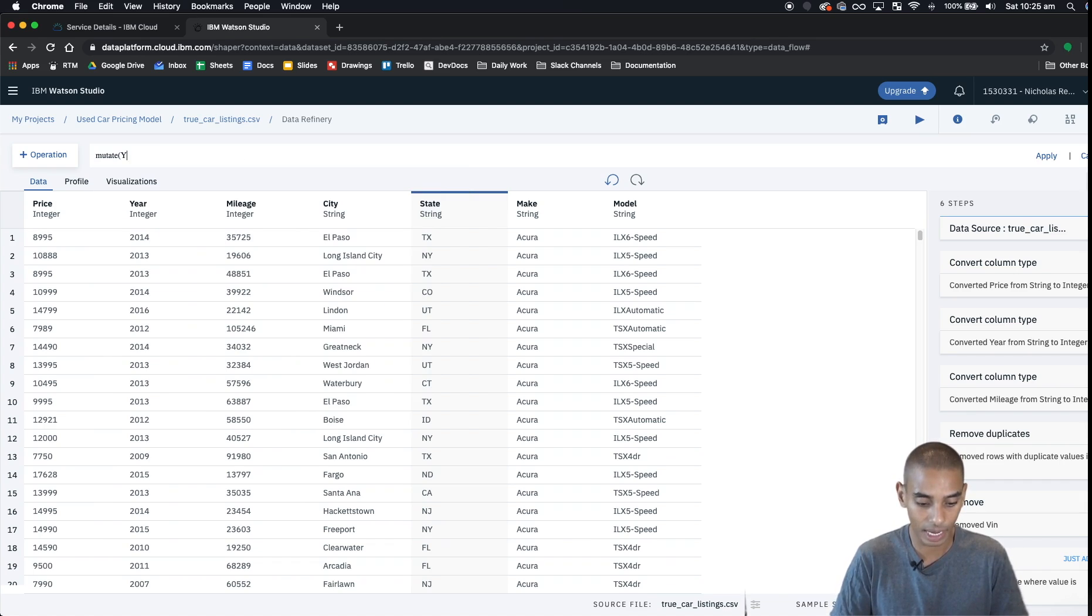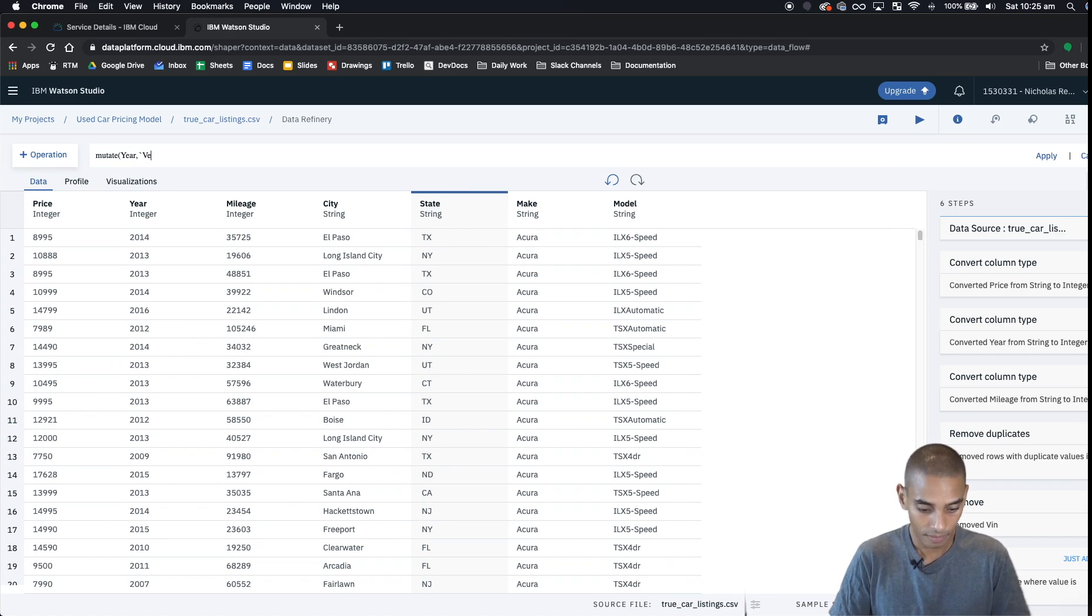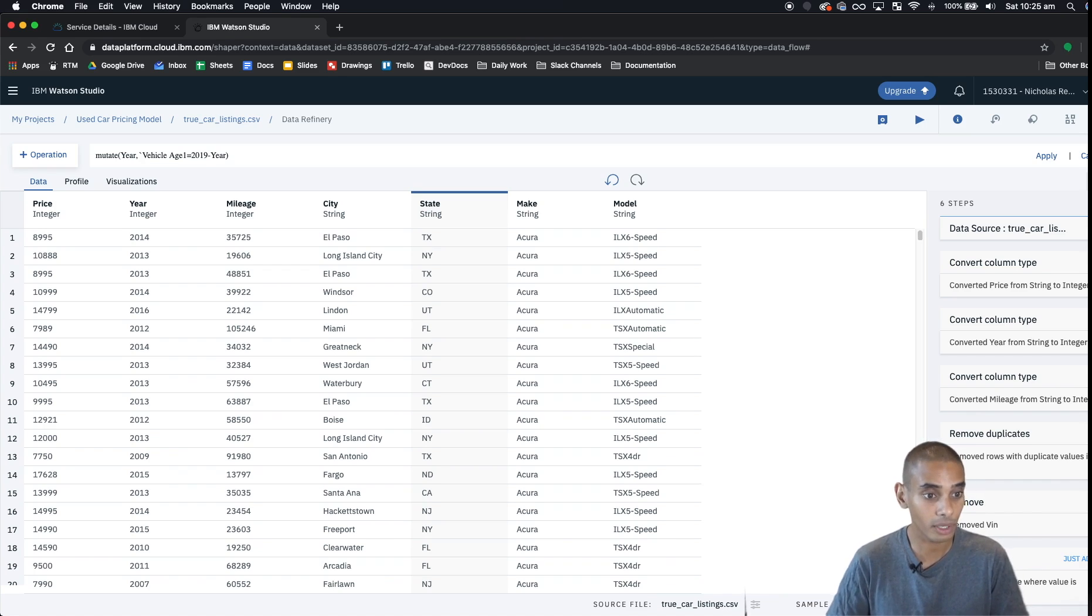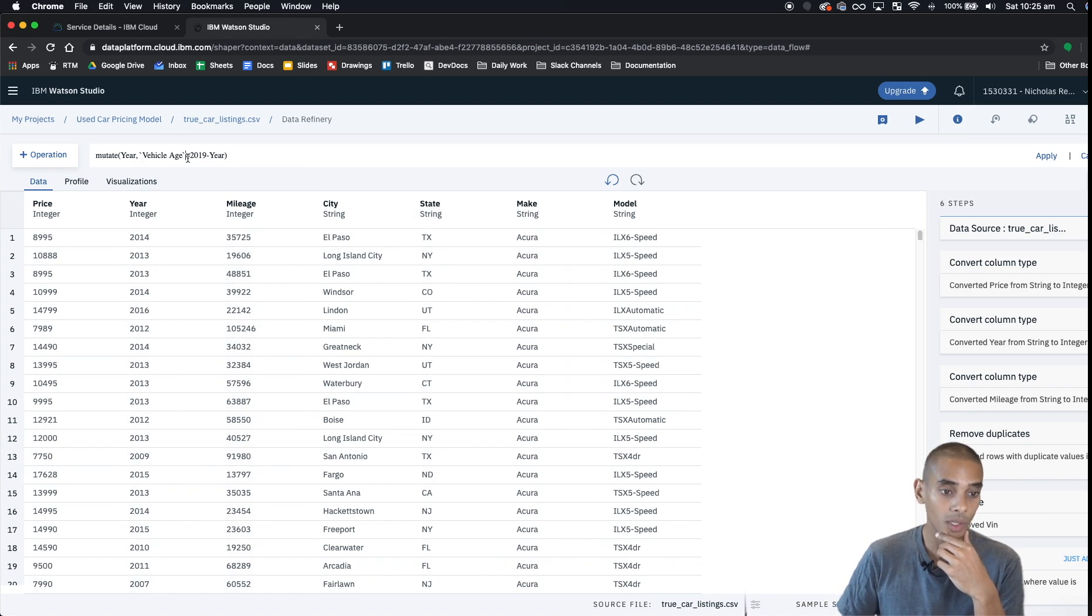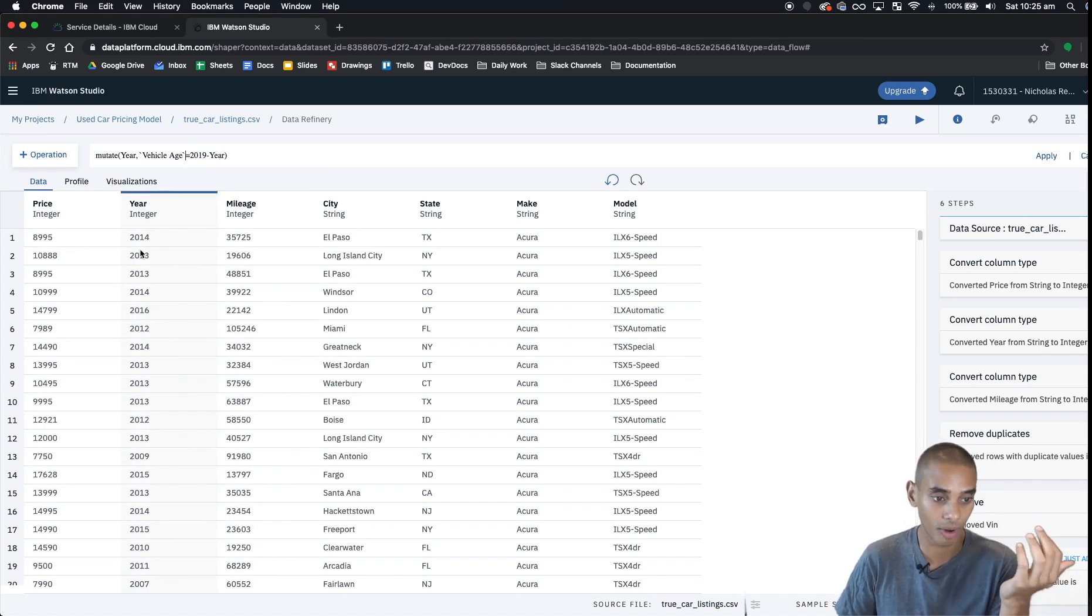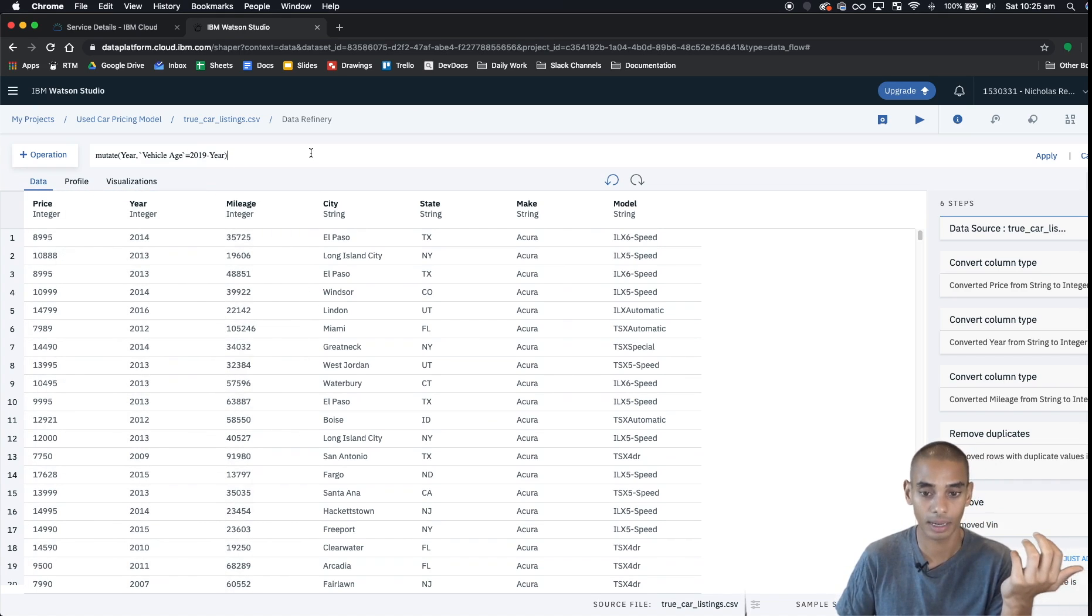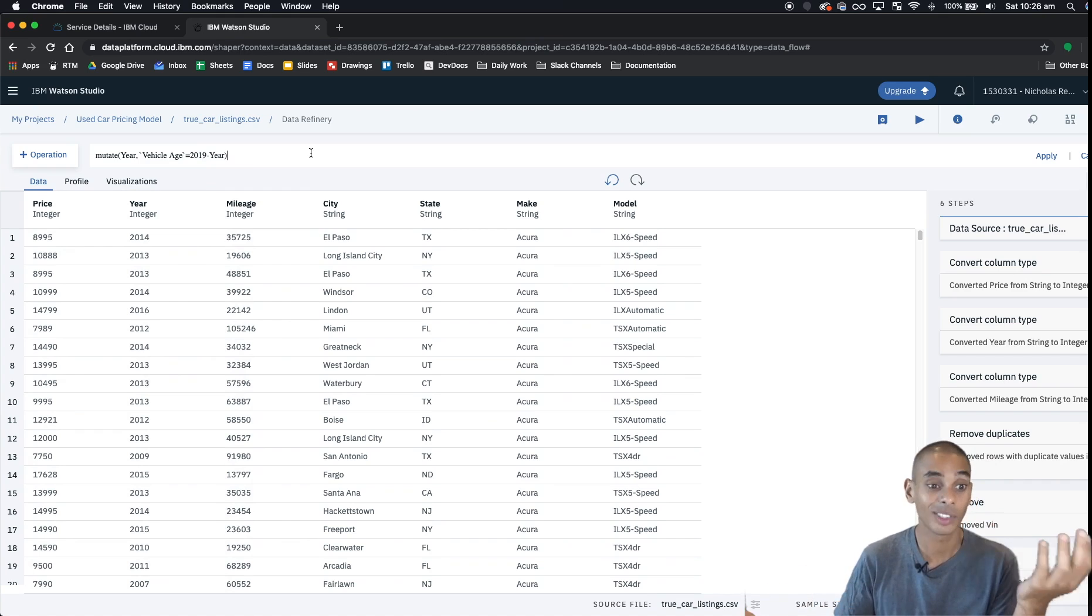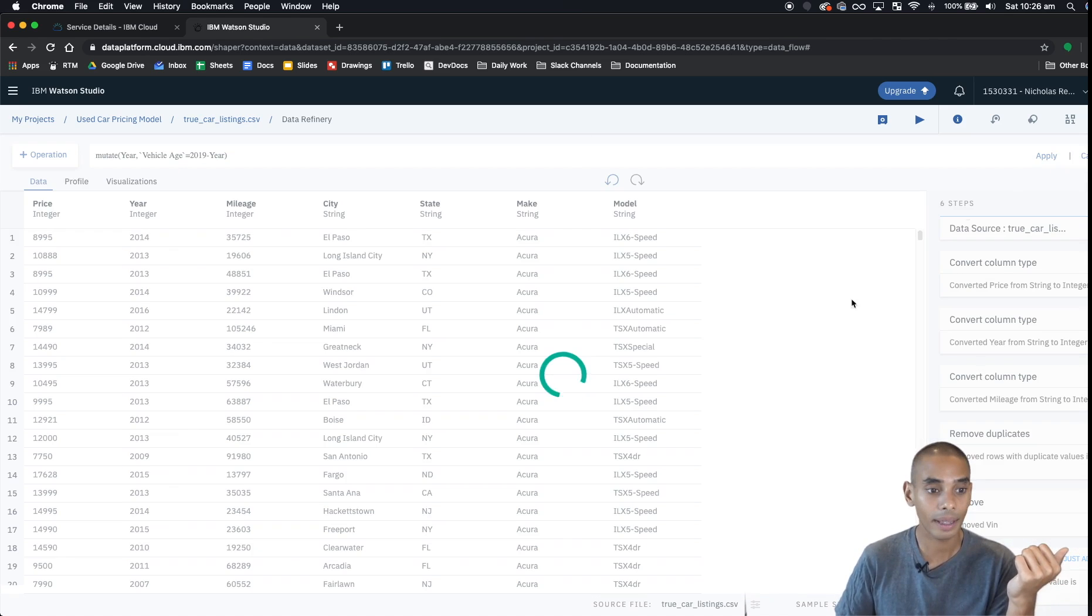What we're going to do is we're going to use the mutate function, and we're basically going to say we want to create a new column called vehicle age, and we want it to be equal to 2019 minus the year. So we want our vehicle age to be equal to 2019, the current year, minus the year, so that will give us the age of the vehicle rather than just a year value. It's a little bit more representative of what we're looking for. And to run it we just hit apply.